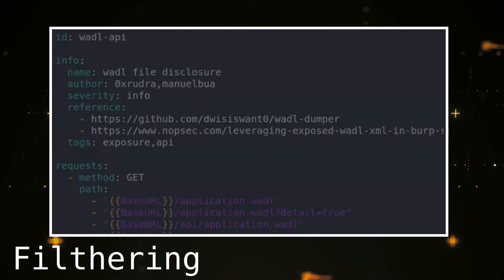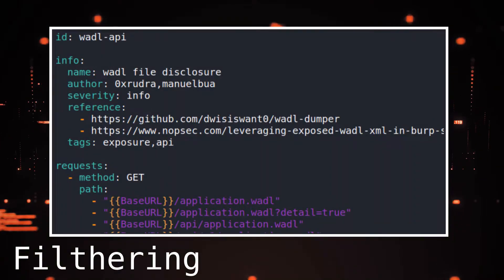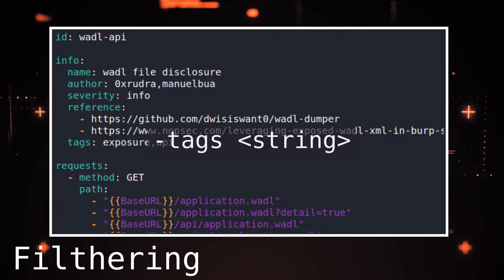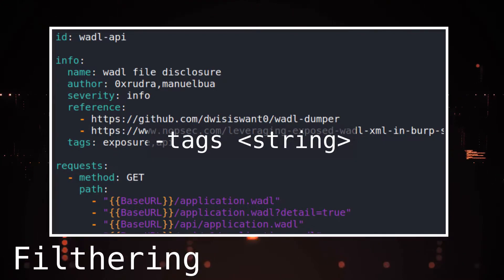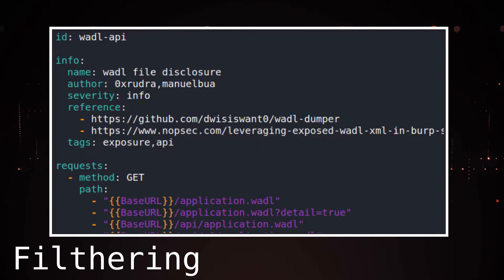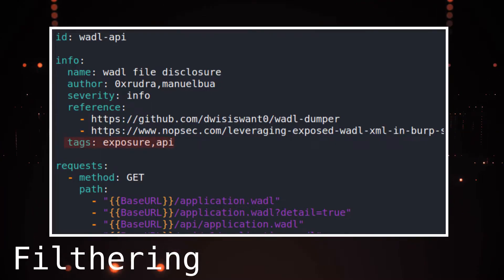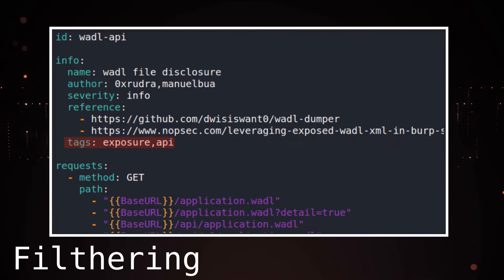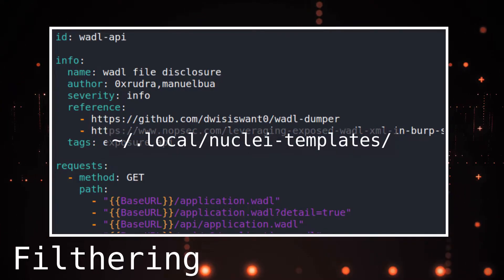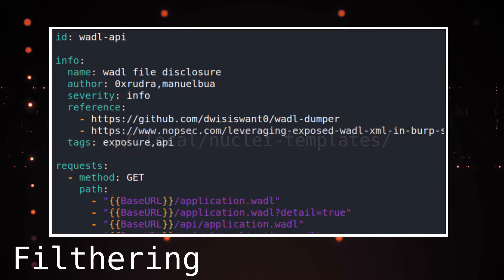We can use filters to limit the templates that are used. Nuclei supports several filters. Filters based on tags can be used using the tags flag, followed by a string. This selects all templates containing the selected string. To find out what tags you can use, we can look inside the templates themselves. The templates are by default downloaded to the local Nuclei templates inside your home folder.